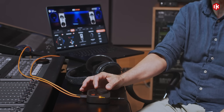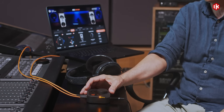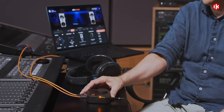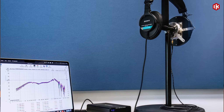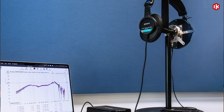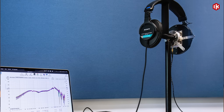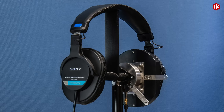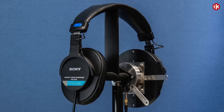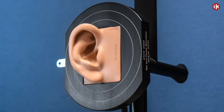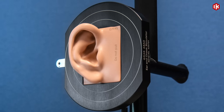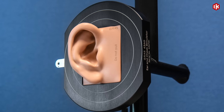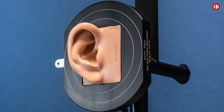The frequency response correction is very important. It is carried out by taking profiles — we measured with high-end equipment more than 250 headphones, and more models will be added with time — and then created the correction filter.